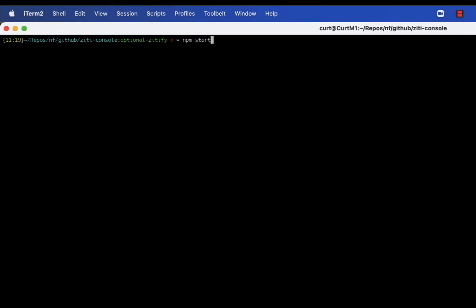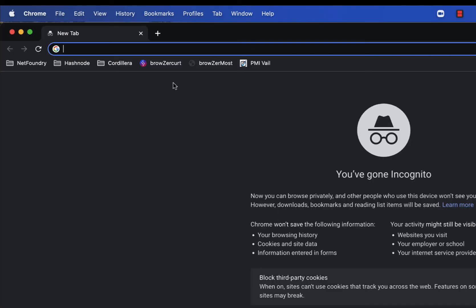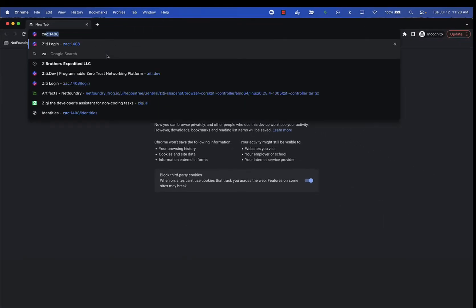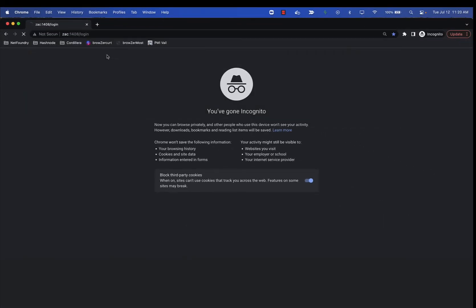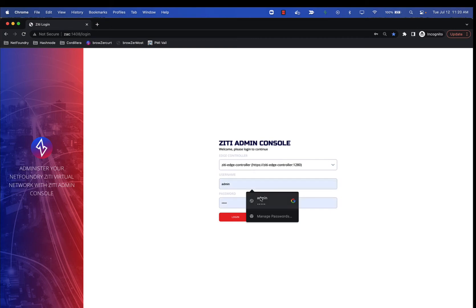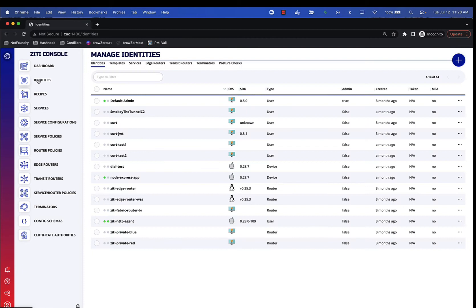The typical way of starting ZAC involves exposing and listening on a TCP port. If I do an NPM start, you can see it's listening on port 1408. If we get into a browser and hit the ZAC at that port, log in, this is the ZAC talking to the controller on my local network.